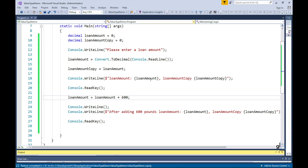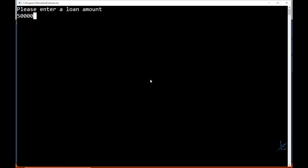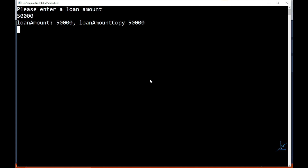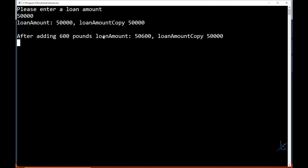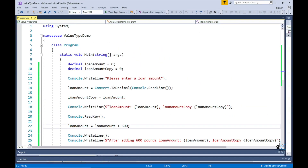First you can see the values are the same for both variables. The code then added 600 to the loan amount variable. As you can see, after 600 was added to the loan amount variable, only the value stored in the loan amount variable is affected. The loan amount copy variable has not been changed. This is because the decimal data type is a value type. Value types store their own copy of data assigned to them, while reference types store a pointer to the actual data stored in a different location in memory. Value types store their data in a memory location called the stack. Reference types store a pointer on the stack to data stored in a memory location known as the heap. Please view the second part of this course, C-Sharp data types, for a more in-depth explanation of how value types and reference types are managed in memory.